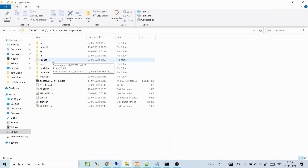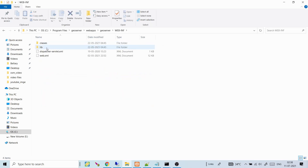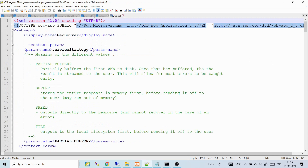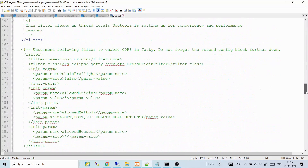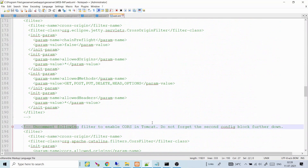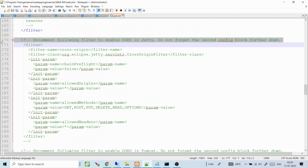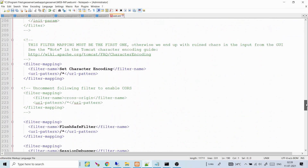For the platform-independent binary, go inside webapps → GeoServer → WEB-INF → web.xml. This installation uses Jetty as its container, so you need to uncomment the lines marked 'uncomment following filter to enable CORS in Jetty' — not the Tomcat lines. Leave the Tomcat block as-is and only uncomment the Jetty filter block and its corresponding filter-mapping block further down. Save the file.